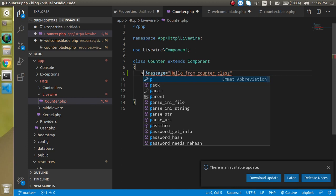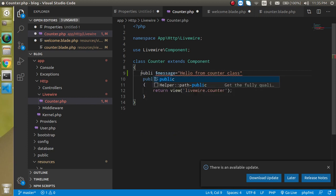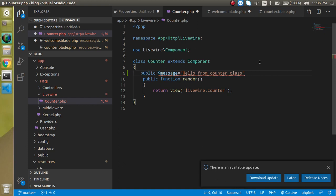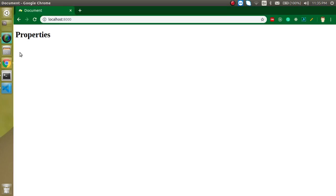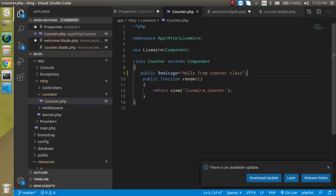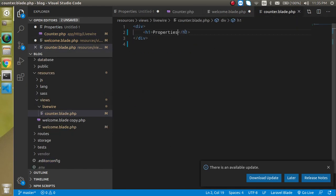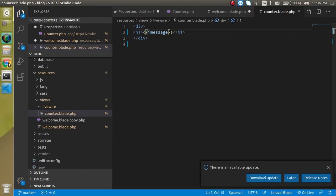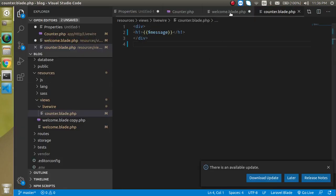We can also declare it as public with a semicolon. But there is nothing shown on the HTML page yet. To get this property on our HTML page, let's go to counter blade PHP and simply write $message — and now you will see that we get the property displayed here.